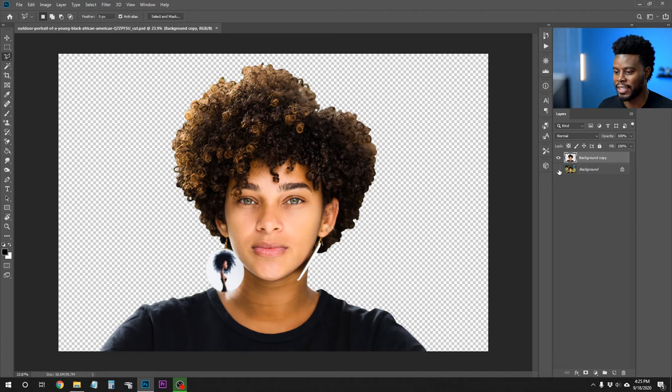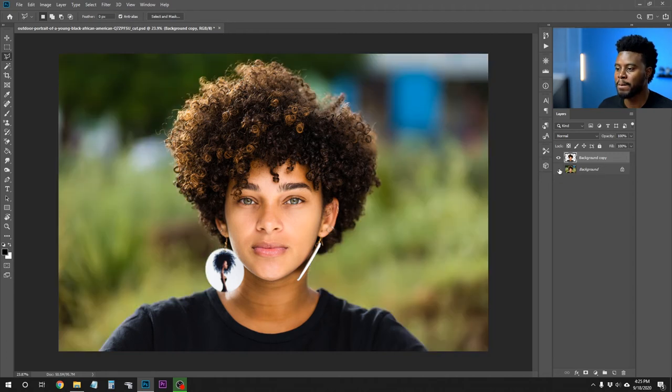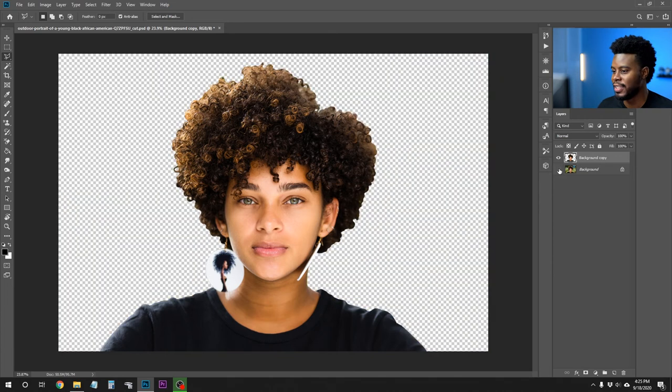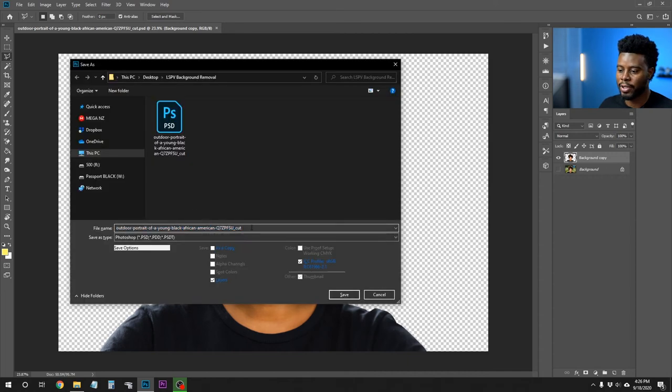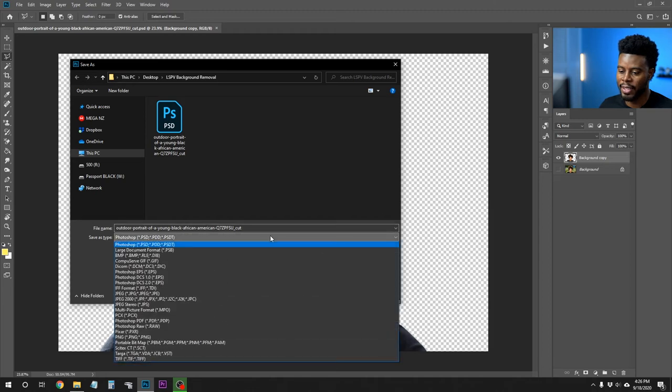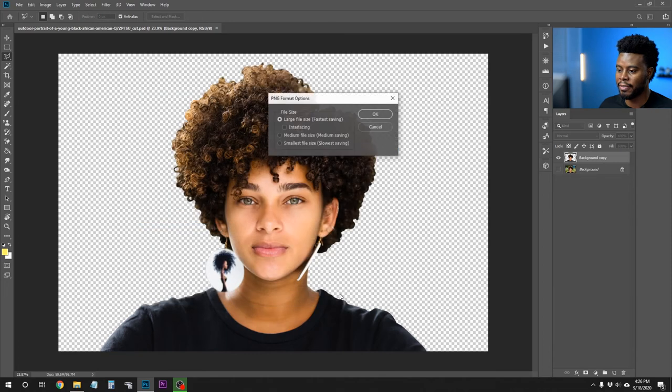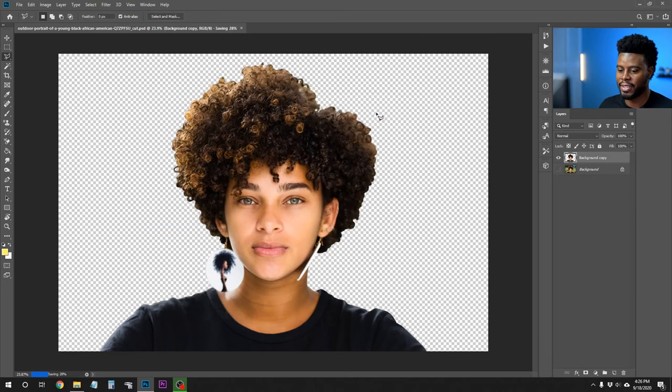What you can do now is create a color behind her and get really creative. But first, let me save this as a PNG — which is how you'd save it to use on a flyer, poster, or something. Hit Ctrl+Shift+S on your keyboard, and here we have the file name underscore cut. Click the Save As Type dropdown, select PNG, click Save, choose Large, and that will save it as a transparent background image you can use in your design.